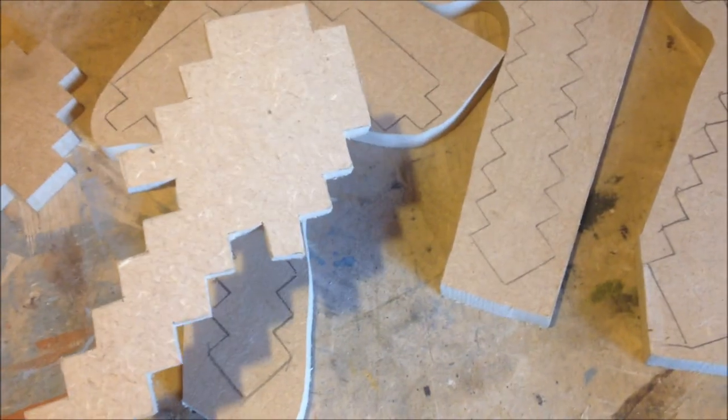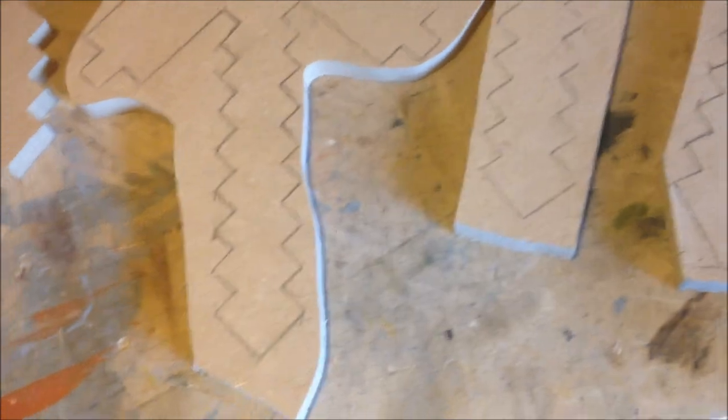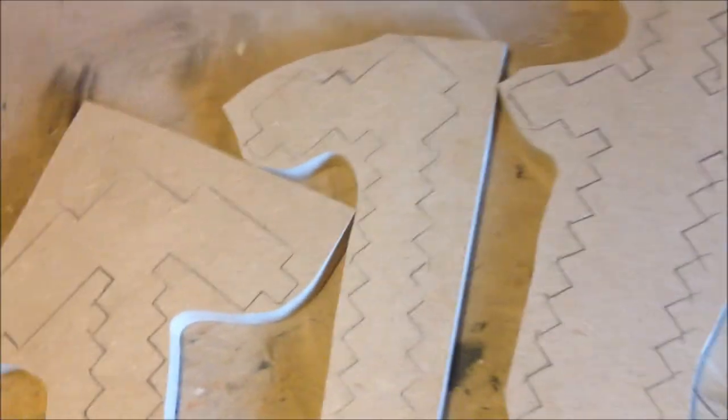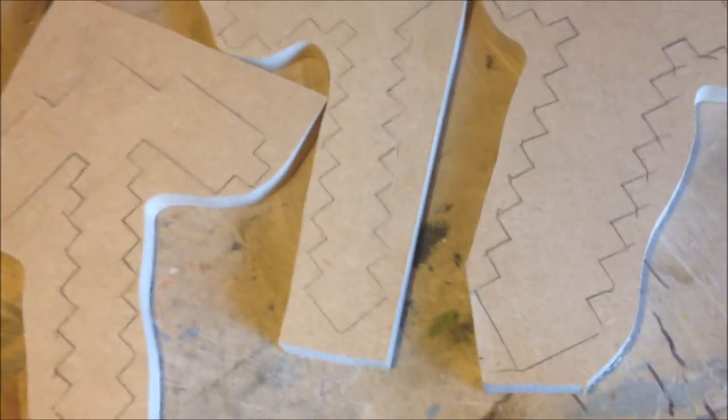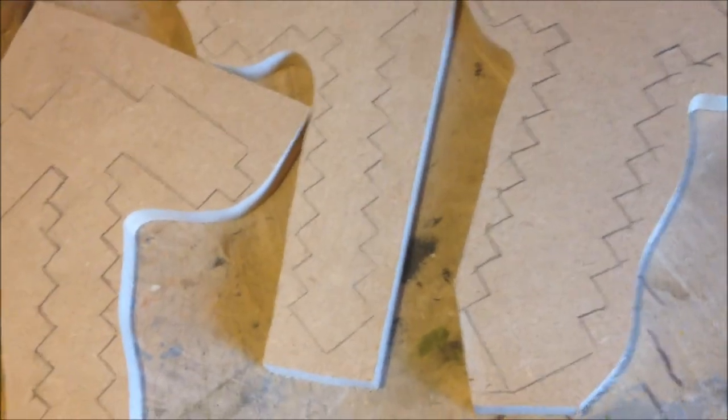It's just basically trace them onto a piece of MDF and cut them out. I prefer to use a scroll saw, but you can use a bandsaw or a jigsaw if you're pretty careful with it, or even a handsaw.